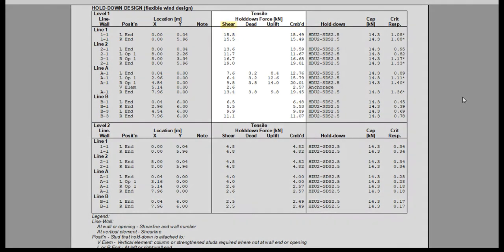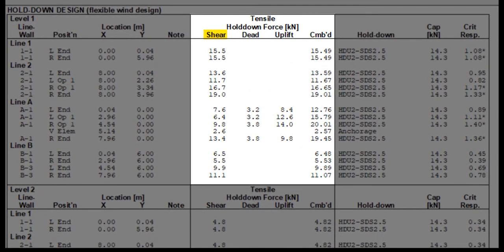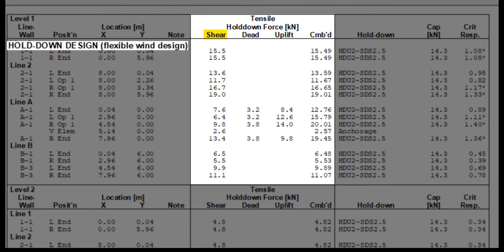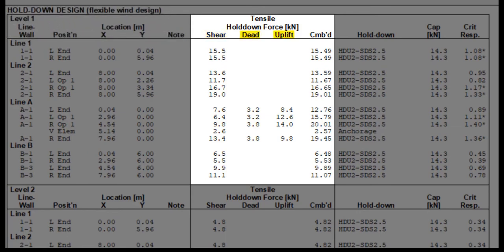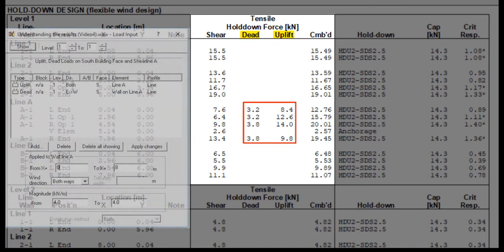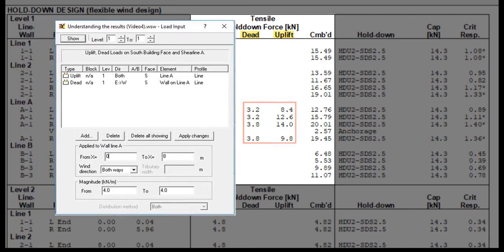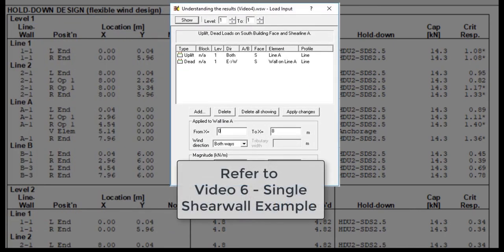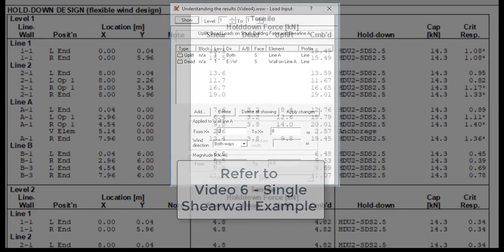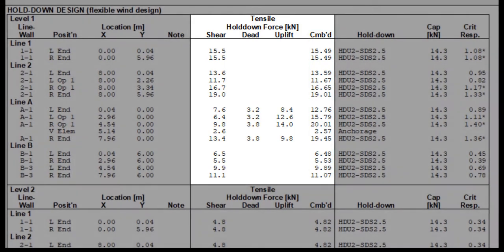The shear overturning component is based on the horizontal shear force only, in this case due to wind forces distributed using the flexible diaphragm assumption. The vertical dead load, resisting component, and the wind uplift component are populated only if we enter those loads manually. We talked about manual load entry in the previous video and in Video 6, Single Shear Wall Example. The combination of the tensile forces due to the overturning force from the lateral load and the manually entered loads is shown in the fourth column.